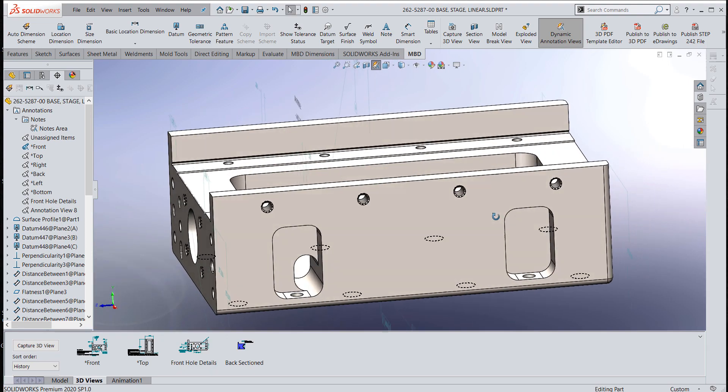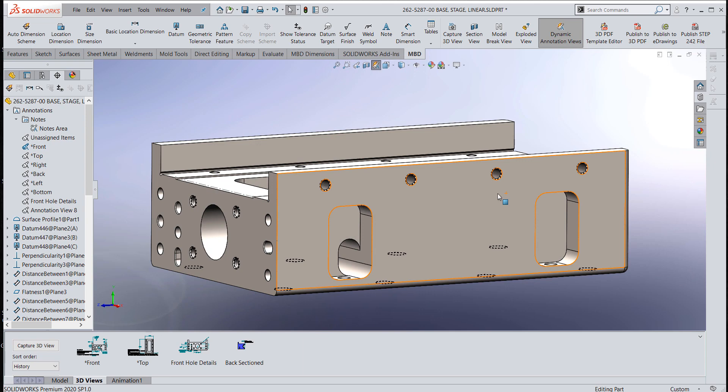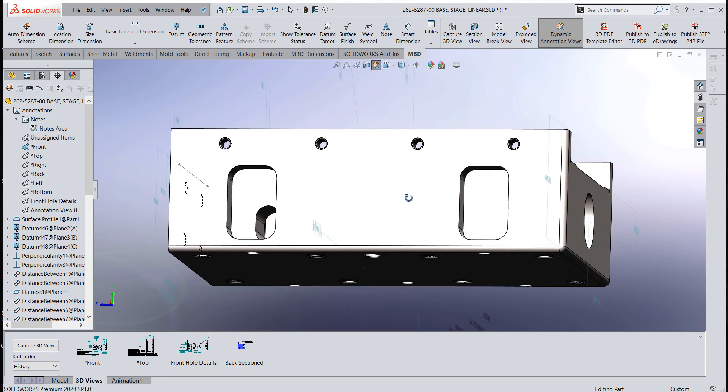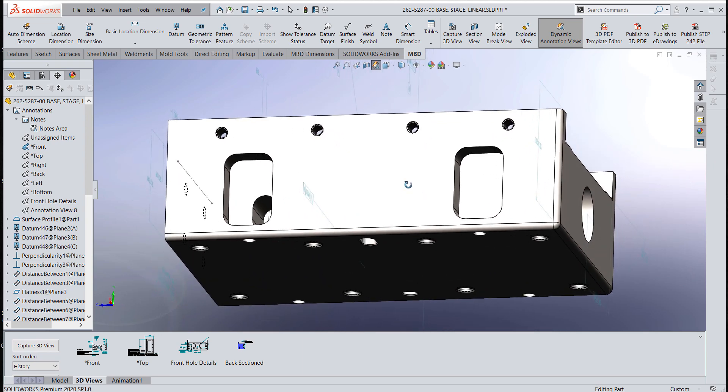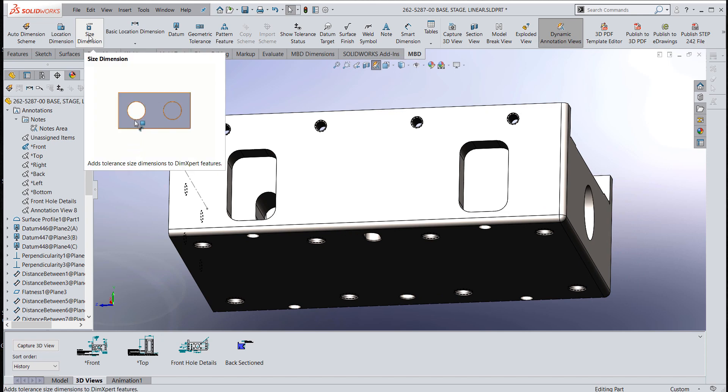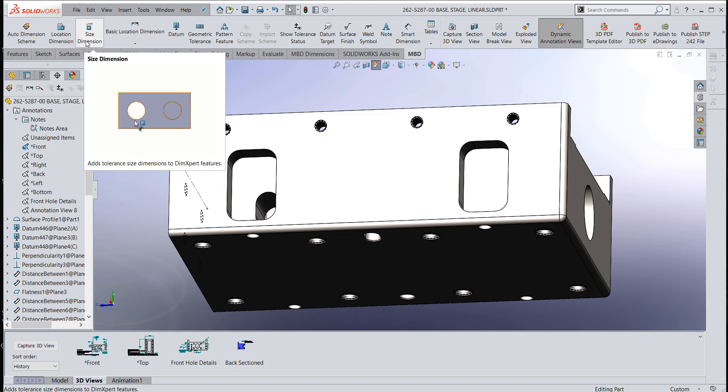If I want to unclutter my screen, that's a real good way to do it. Traditionally, we go in and grab a dimension type command in model-based dimensioning or what we used to call dimension expert, it's called the size dimension.